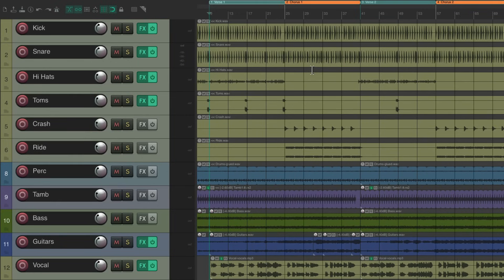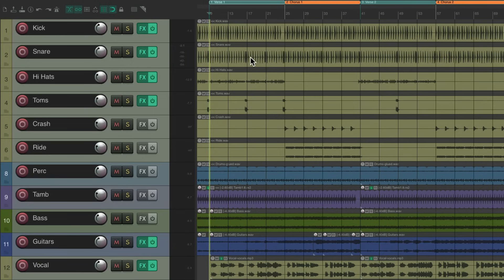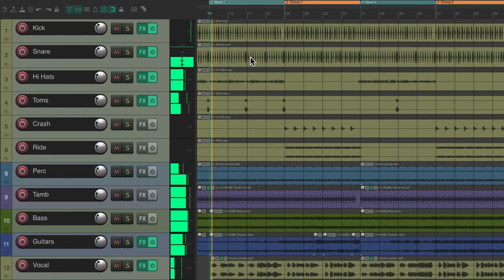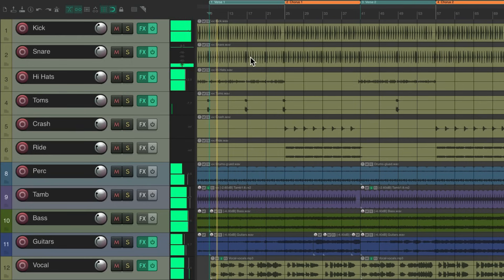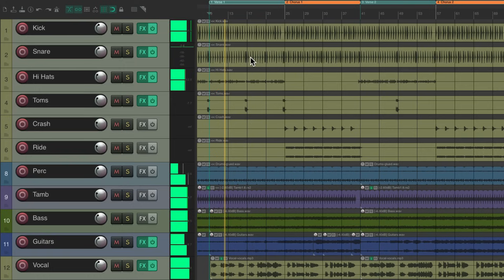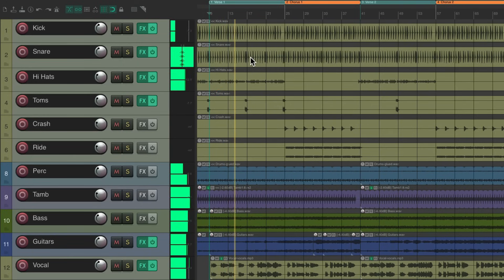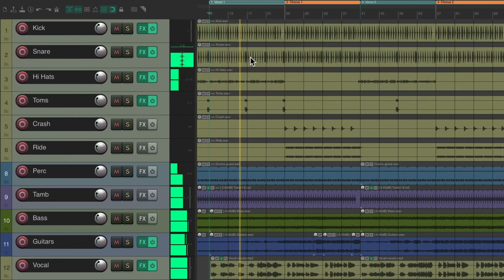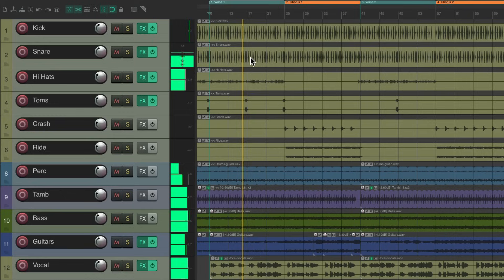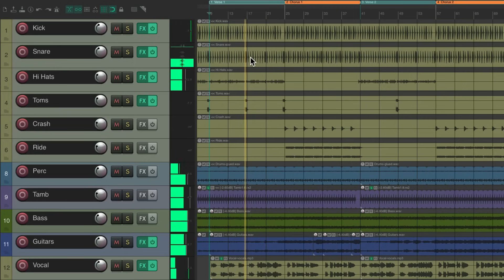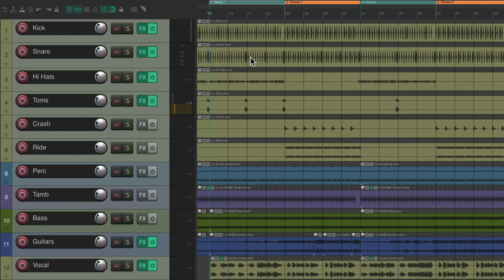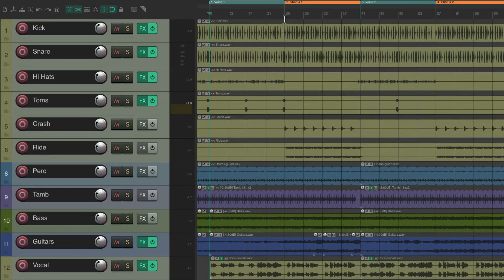So let's hear a bit of the verse. Let's say we're happy with that level, but in the chorus, we want to change it completely.